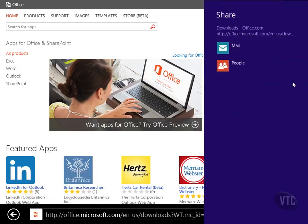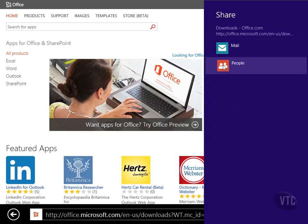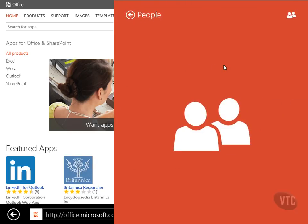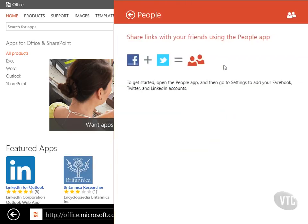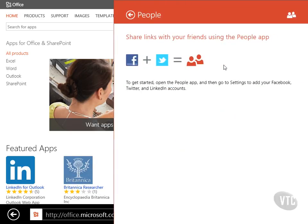Notice also in this instance we have people, and I can share this with somebody. Notice if I'm using any kind of social networking app, Facebook, Twitter, LinkedIn, if I had those set up here, they would show up and I could share with those people that way.